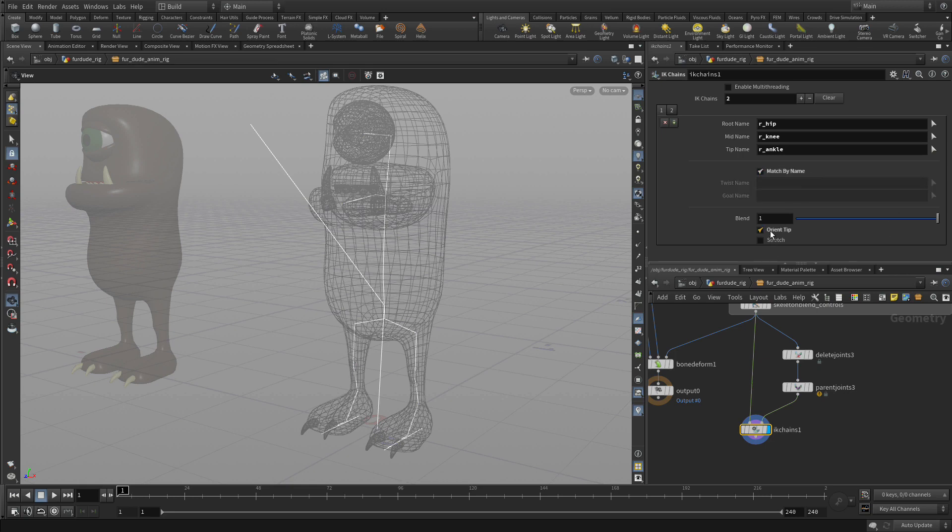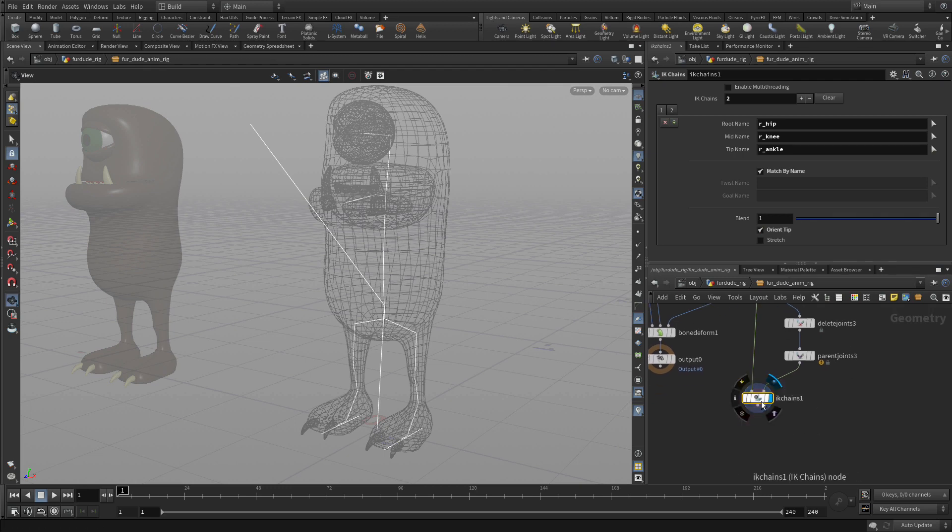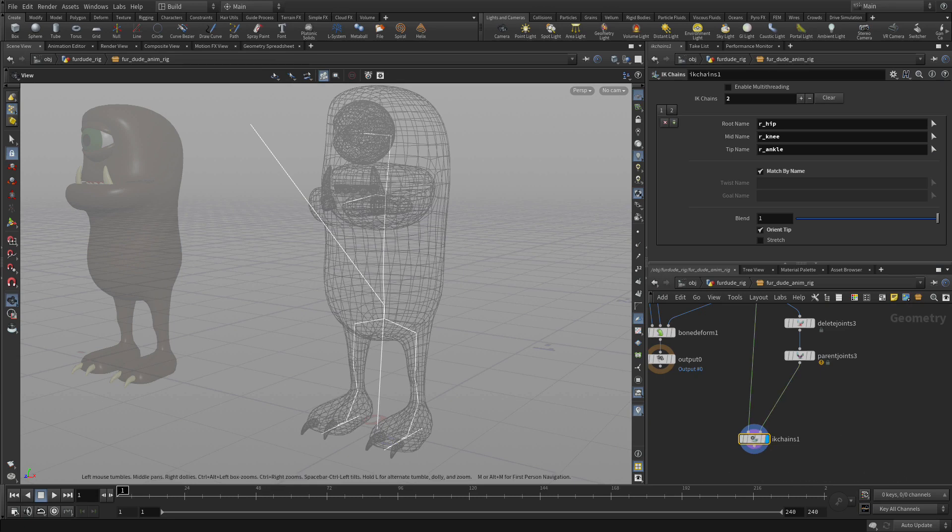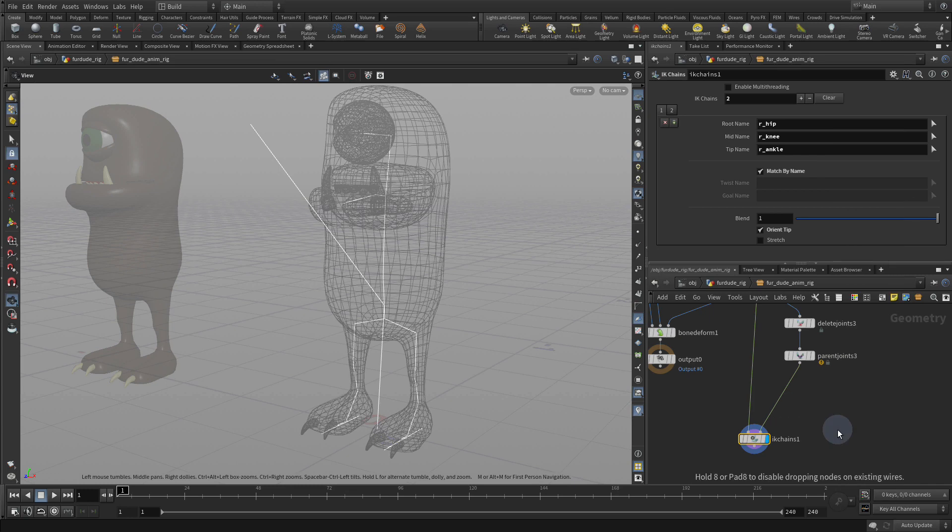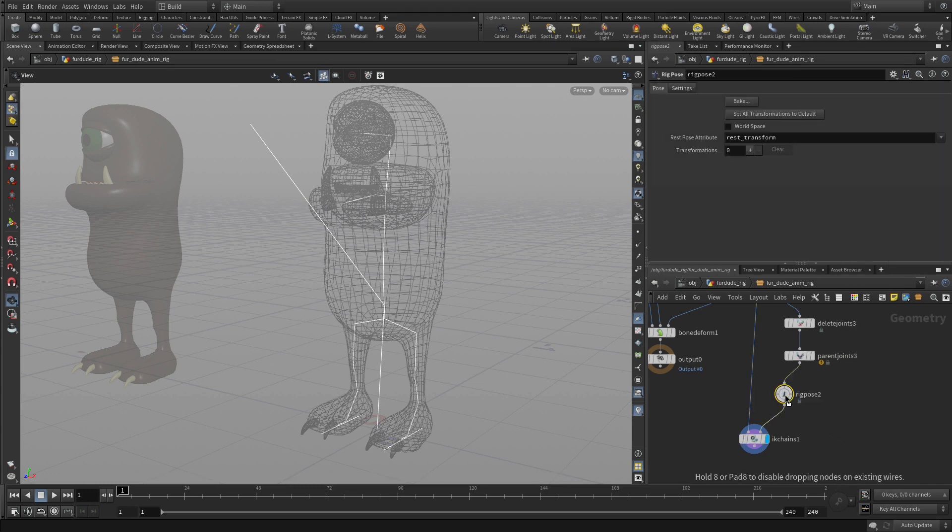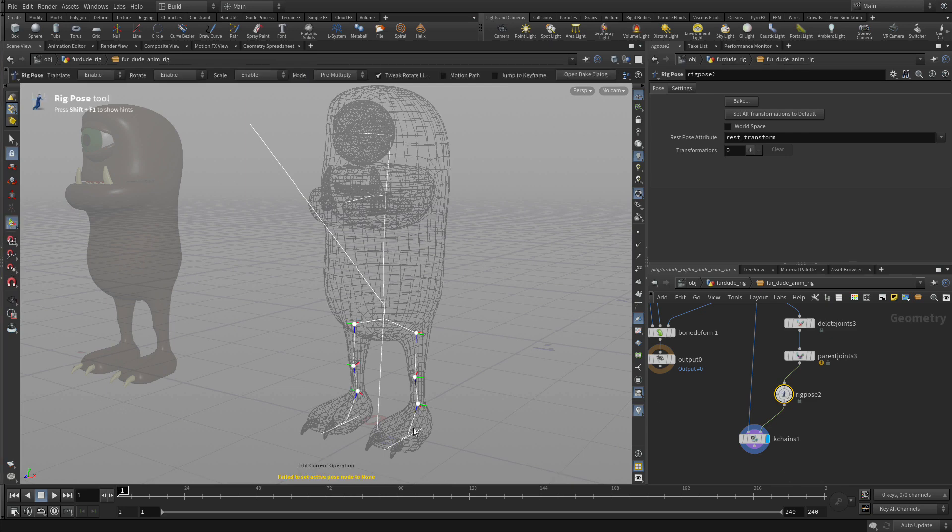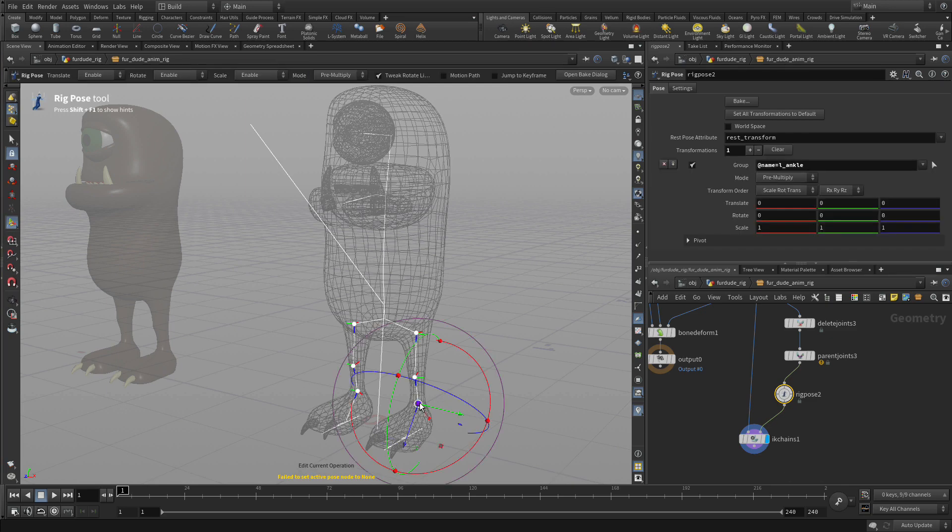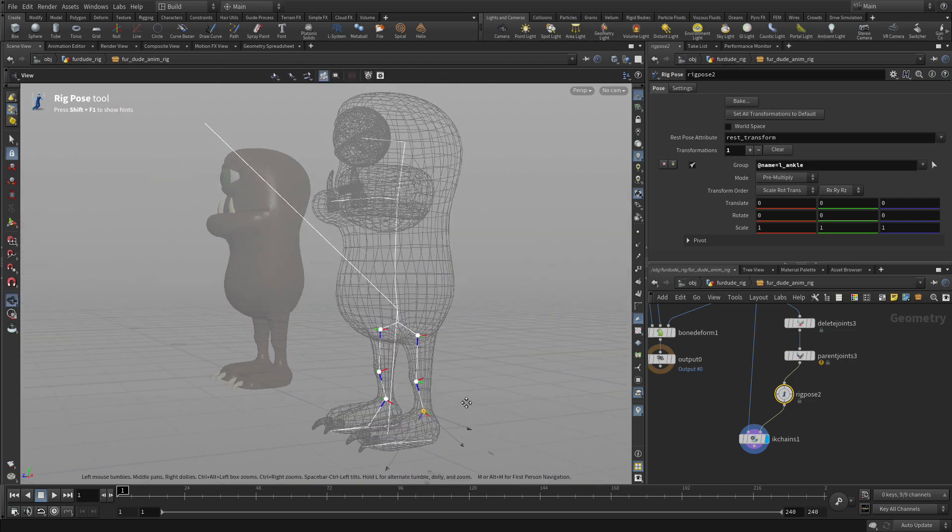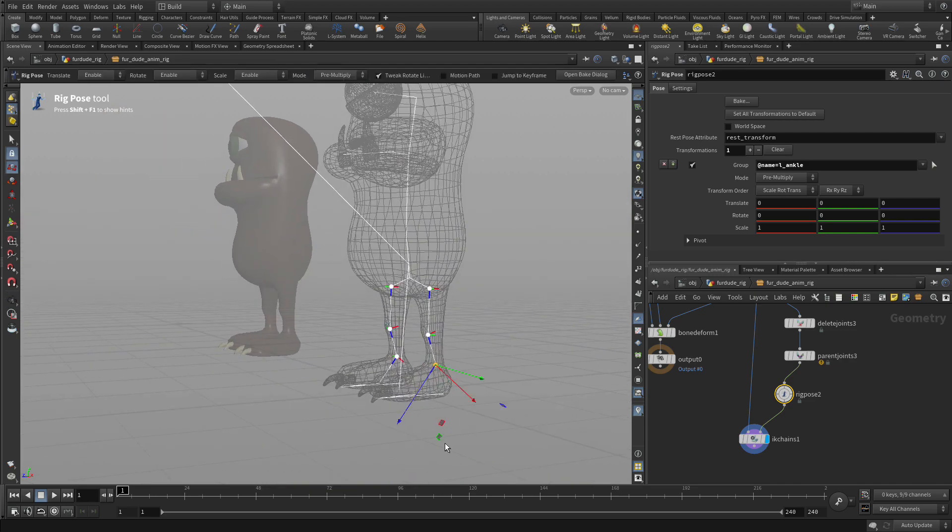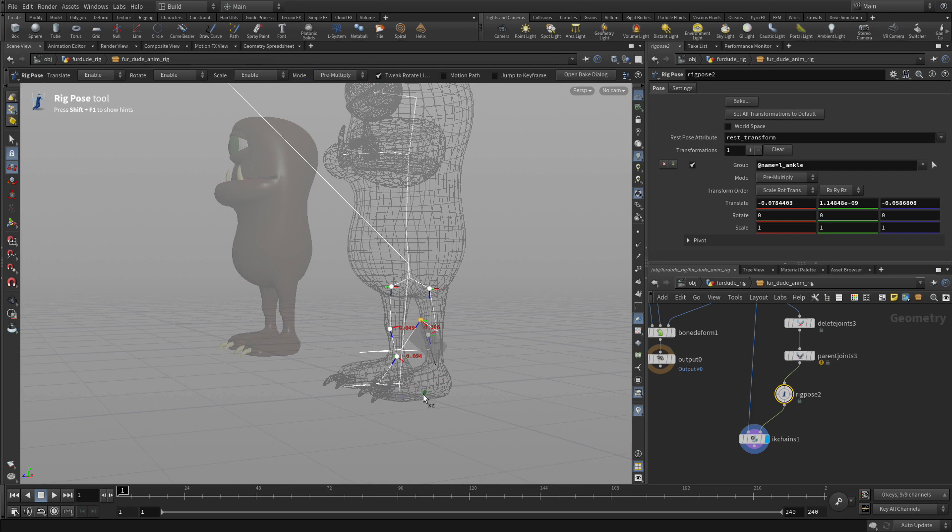And we're going to match by name and orient the tip. So based on that, what you want to do is add a rig pose node in just before the IK chains. So it's going to allow us to take those ankles that we have and move them up and down to get kinematics. So there we go. So it's working.